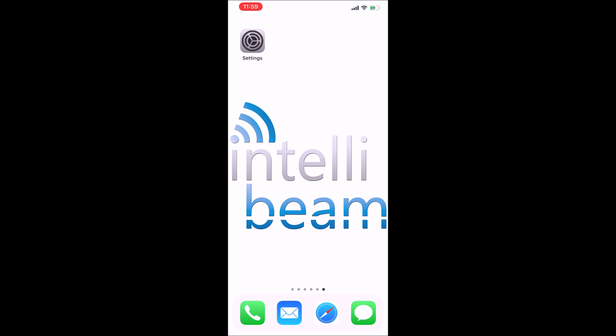This is the IntelliBeam tutorial on how to set up your Office 365 Outlook email account on an iPhone. This particular iPhone is running iOS 13.4.